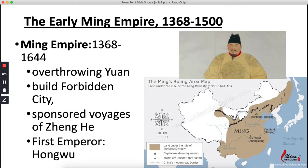In 1368, he declared himself Hongwu, the emperor, and vowed to return China to its imperial Chinese traditions. His goal was to remove all Mongol influences. The Forbidden City as we know it would be built up during this time, and it is really only during the Ming Dynasty that we see China look beyond its own mainland in terms of exploration — the exploration by Zheng He is going to be significant, though brief.